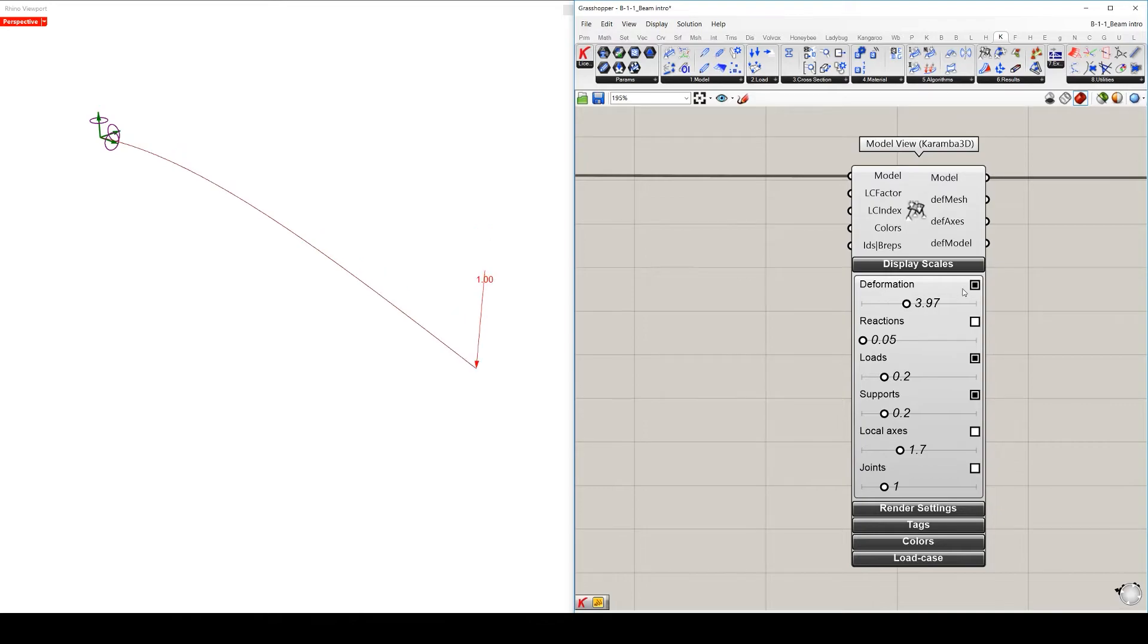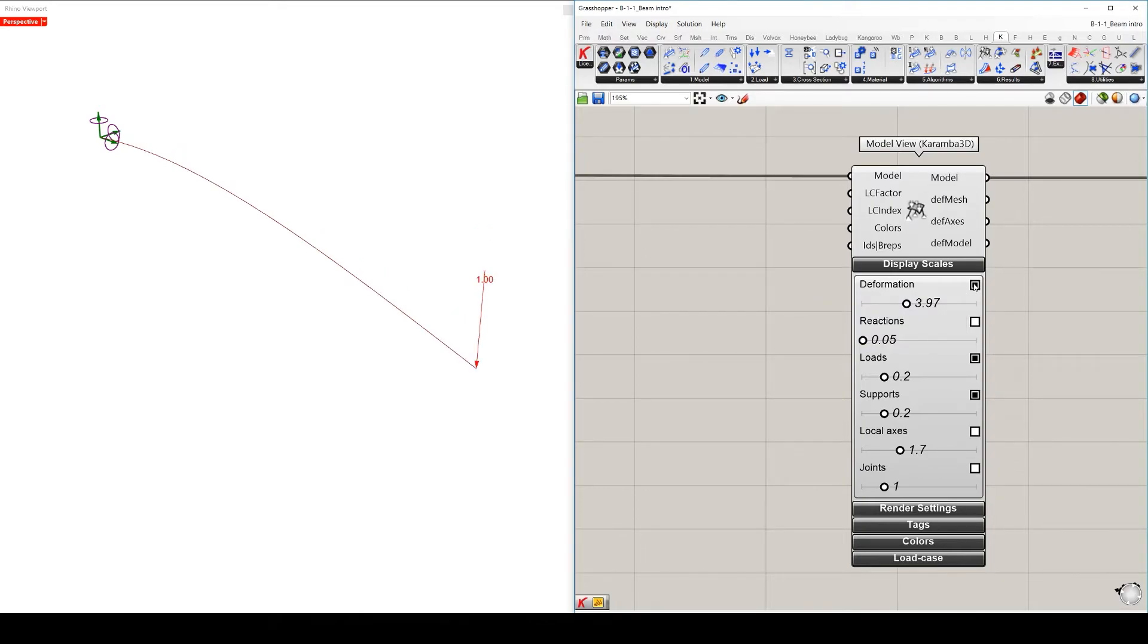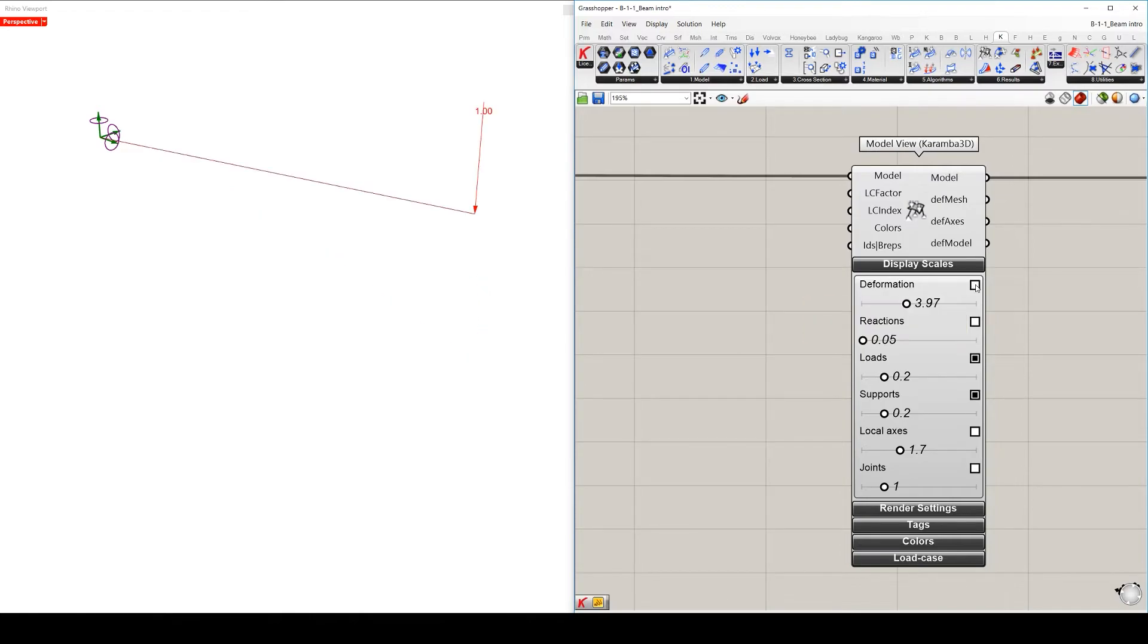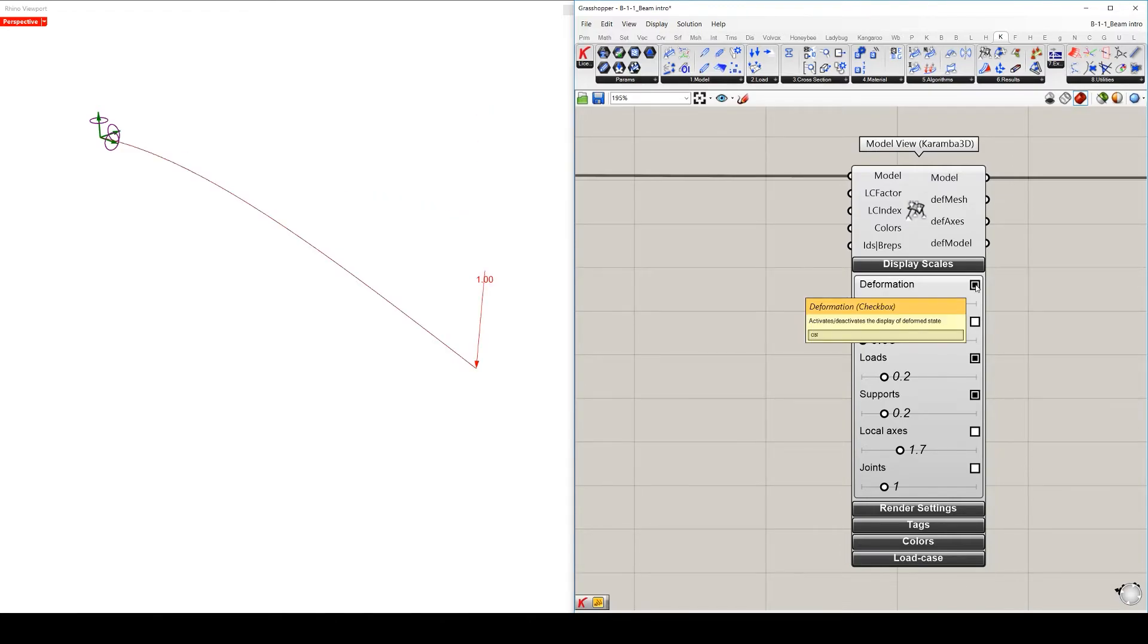By clicking on this little black node on the right side, you can deactivate or activate the preview.